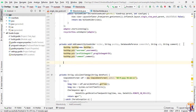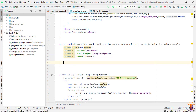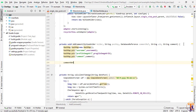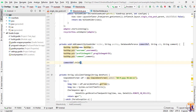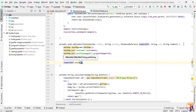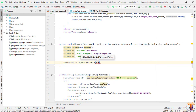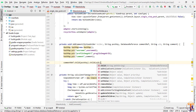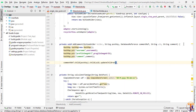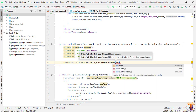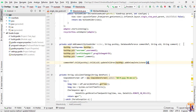Now we use the reference: commentReference.child(postKey).child(uid).updateChildren(hashMap). Then add an onCompleteListener with a new OnCompleteListener.